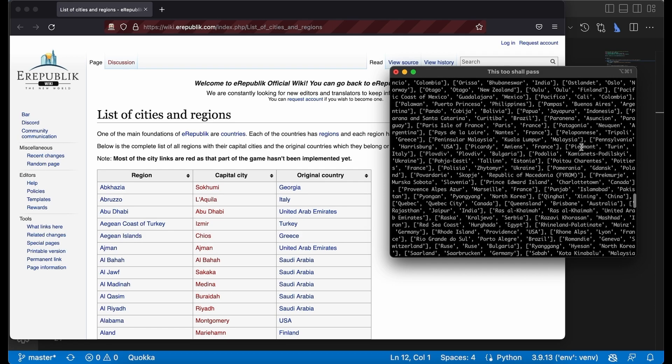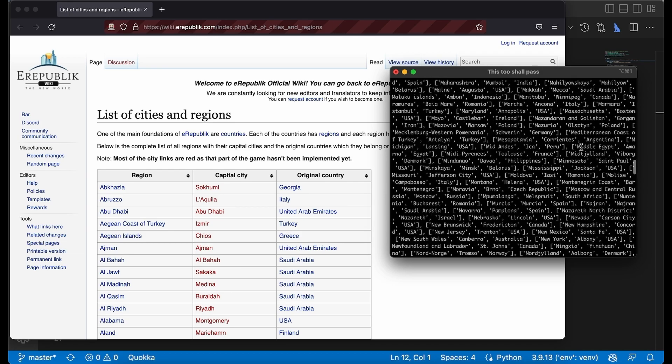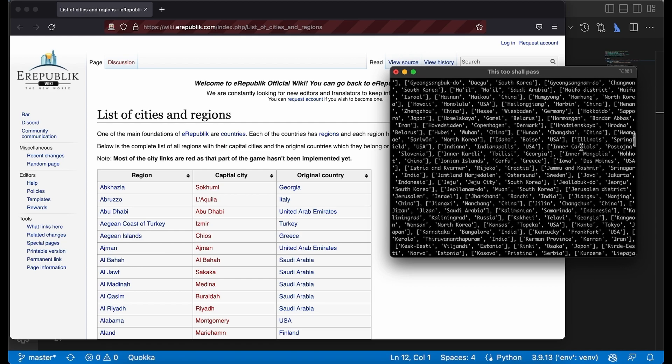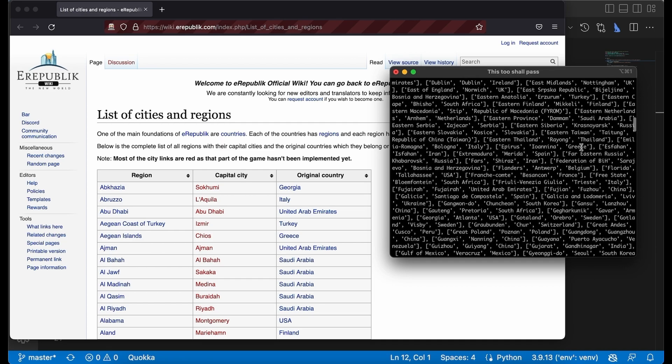As you can see, we have successfully extracted the data from this table. We made it! Congratulations!